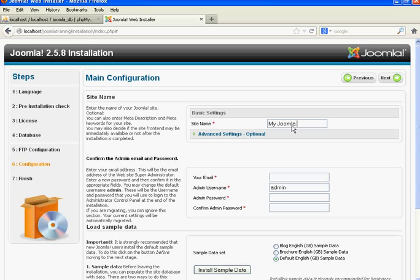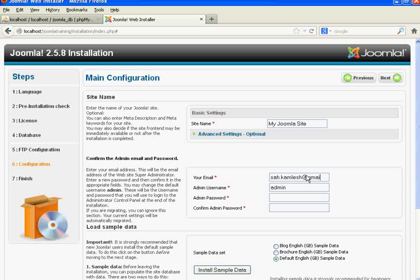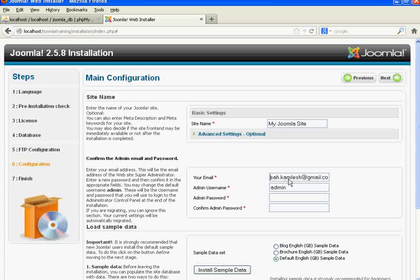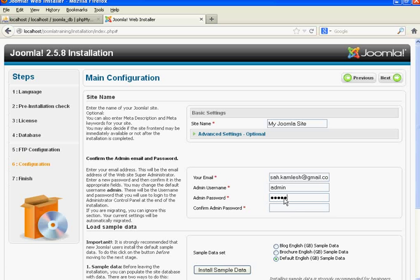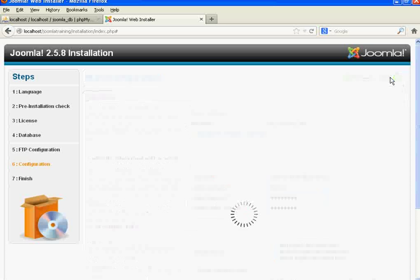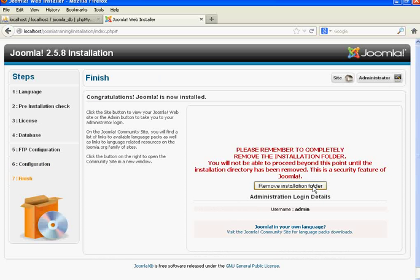Now write the site name — 'This is my Joomla site'. Enter your email ID, which is used so that any Joomla updates are sent to your email. Enter the admin username and admin password — I am setting the password as '12345678'. Confirm the password and click Next.